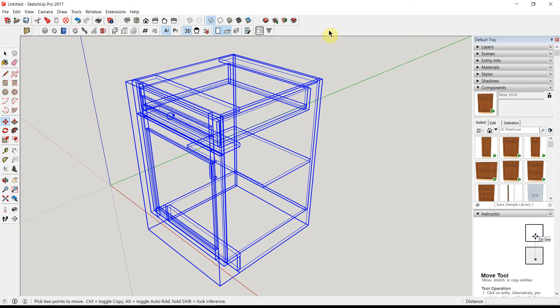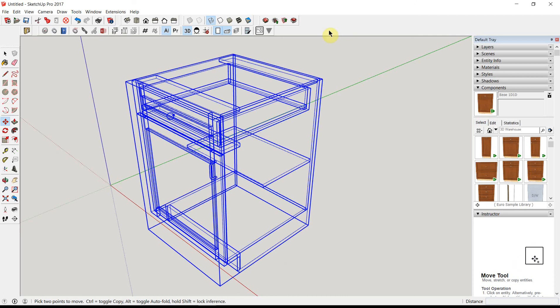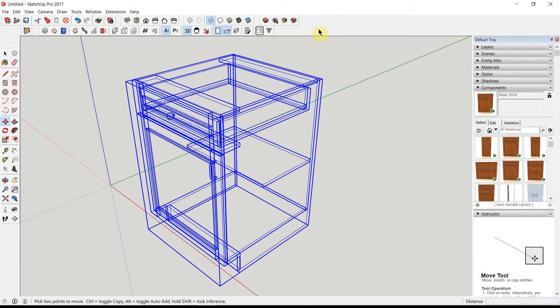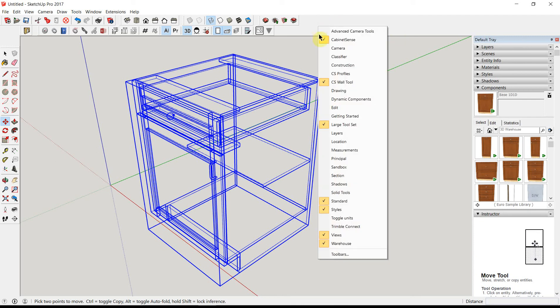One of the things that you'll want to do is edit the cabinet and change the characteristics. And to do that, you'll want to bring in the SketchUp Dynamic Components toolbar. We'll right-click in the grey area and select Dynamic Components.